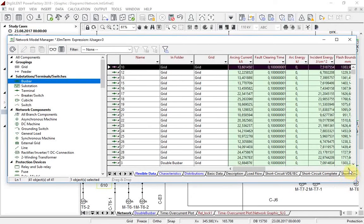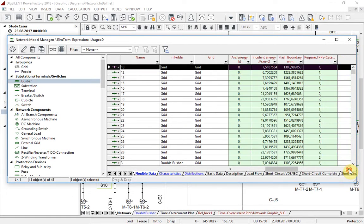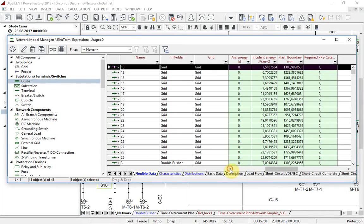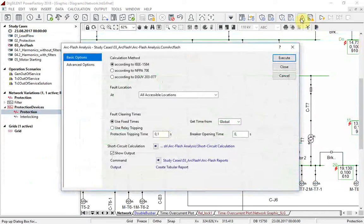Having fault tripping time for all protection devices set to 0.1 seconds is not realistic, so let us repeat this calculation with the fault clearing time parameter set to use relay tripping.